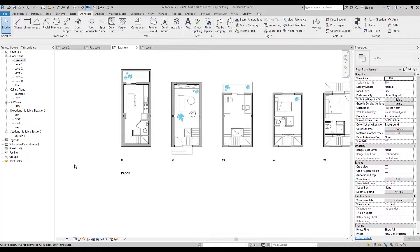Hello everyone and welcome back to my tutorial. Today we will continue creating our tiny house building. We will speak more about graphics and rooms, and we will start straight away from the graphics.